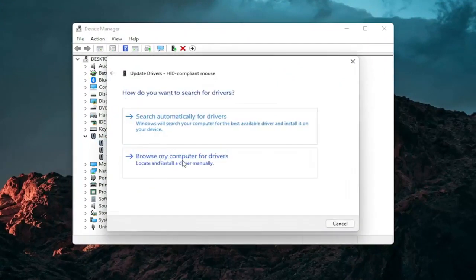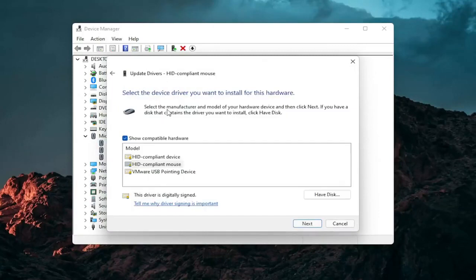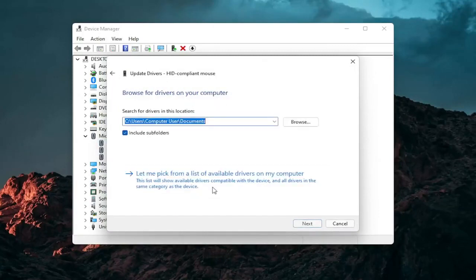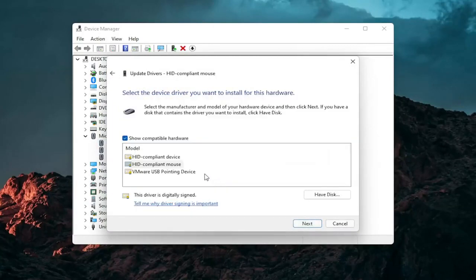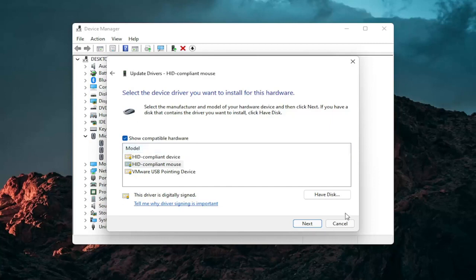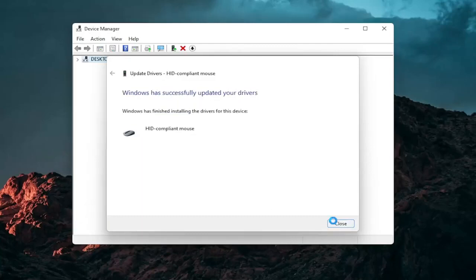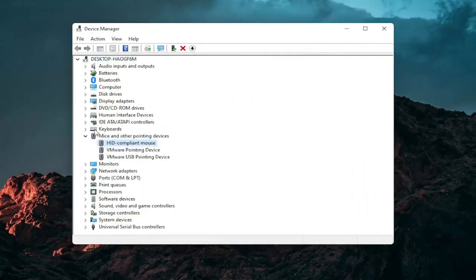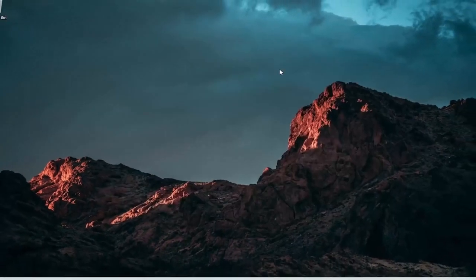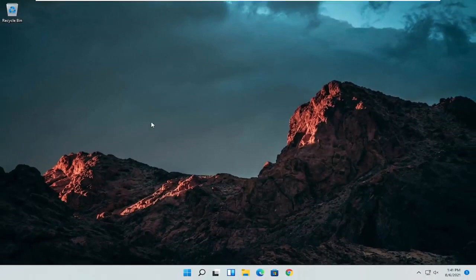Select Browse My Computer for Drivers, and then select Let Me Pick from a List of Available Drivers on My Computer, and then select the specific one for your mouse. If there are only generic ones in here, you can select them. Otherwise, go with the more specific one for your manufacturer and then select Next. It should say it has successfully updated your drivers. Click on Close, then close out of here and restart your computer to see if that has resolved the problem.